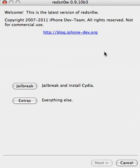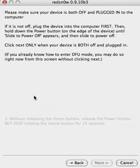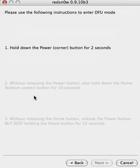Okay, so you're going to want to go and select Jailbreak, then select Next, and then you enter DFU mode.